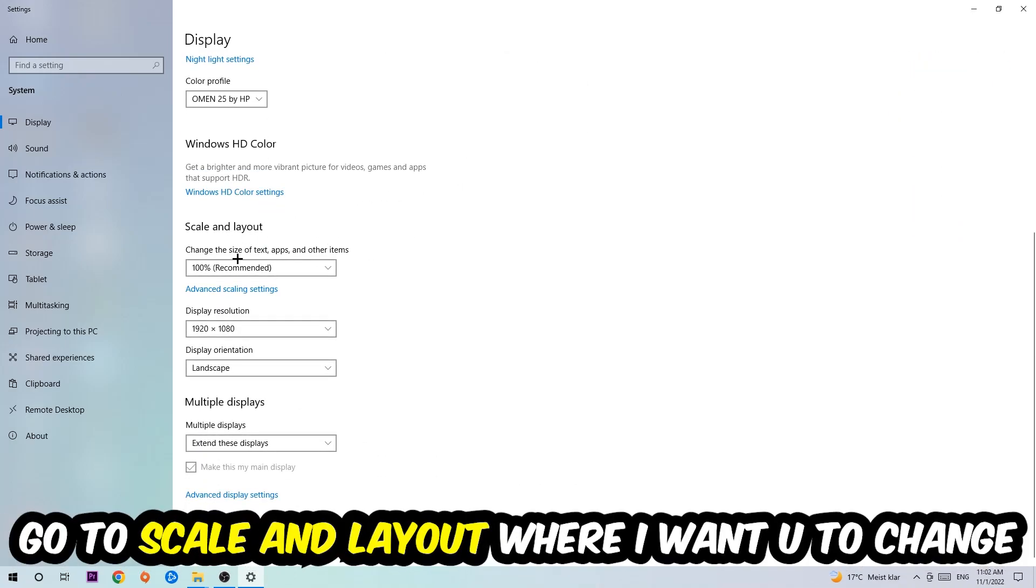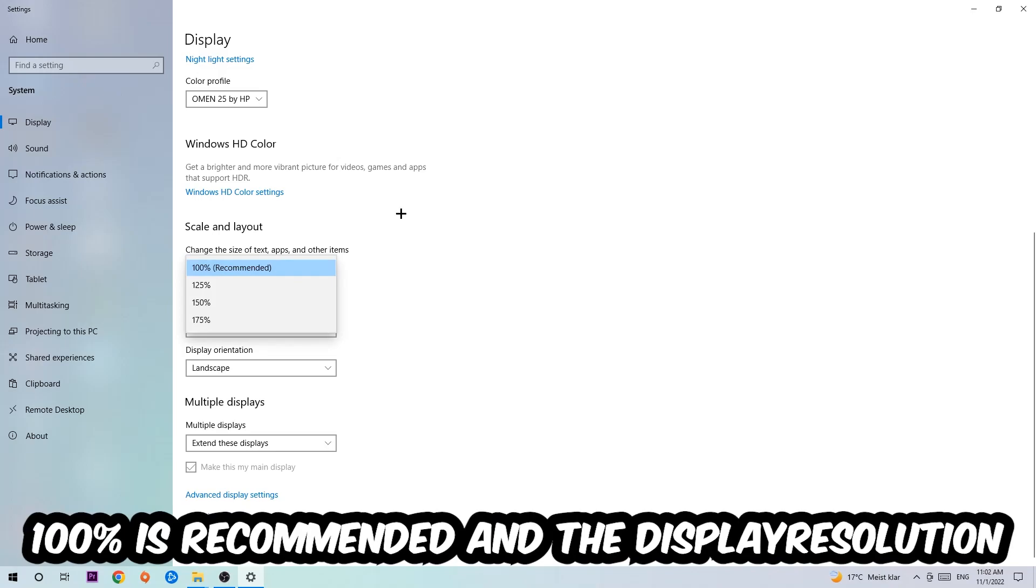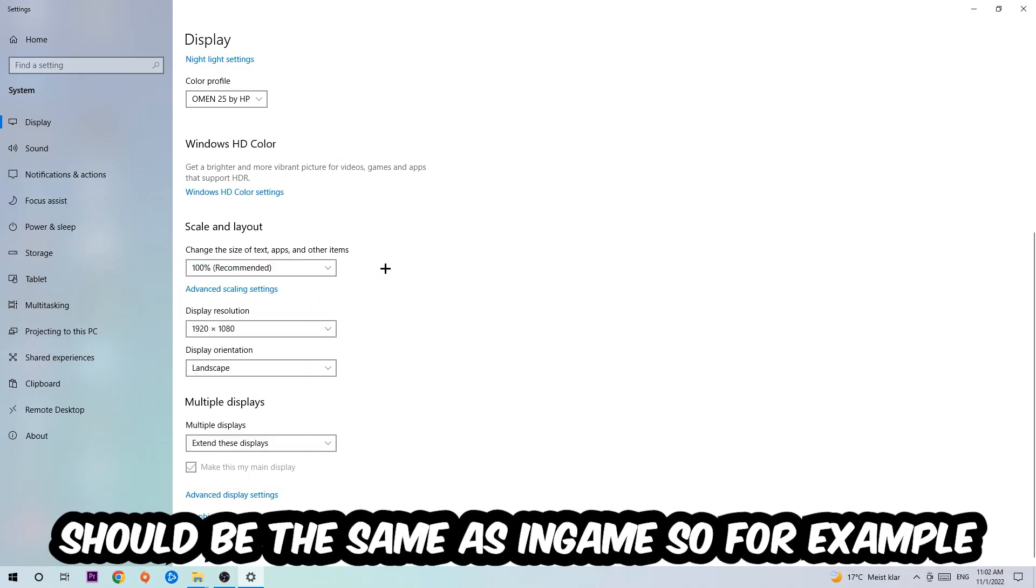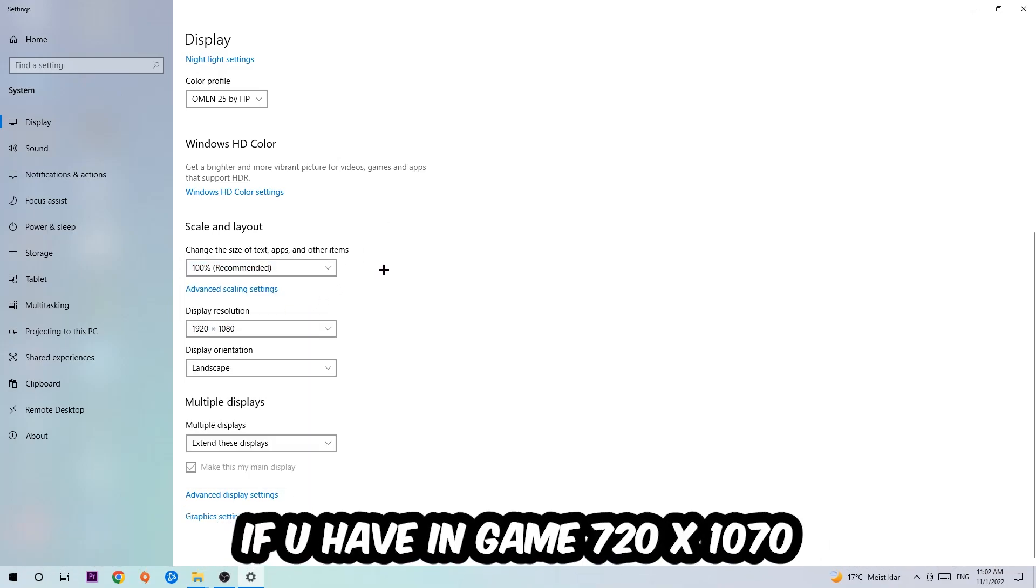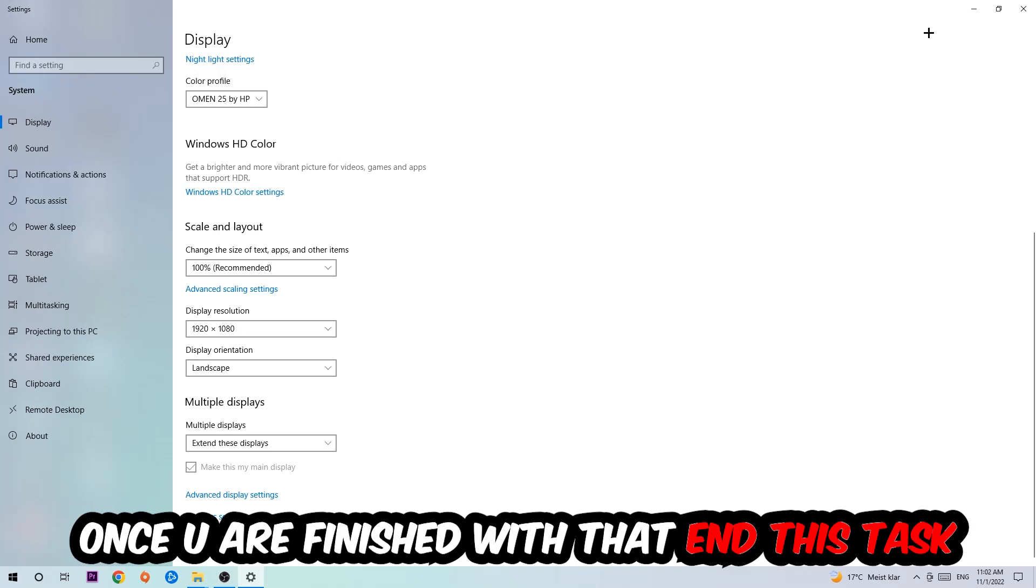Go to Scale and Layout. I want you to change the size of text, apps, and other items to 100% as recommended. And the display resolution should be the same as in-game. For example, if you're having in-game 720 by 1070, I also want you to apply this to your display resolution.